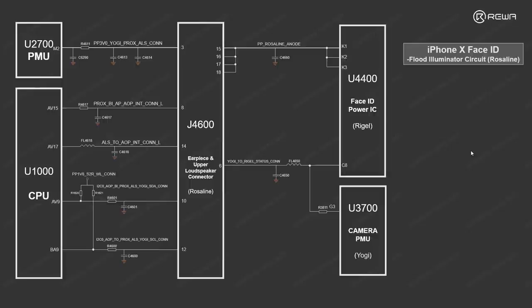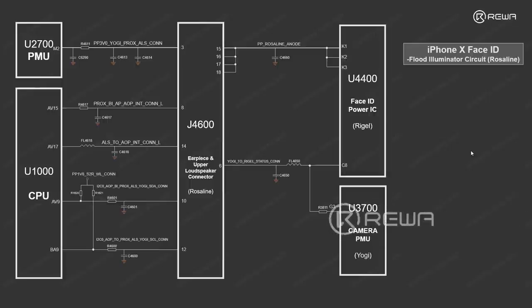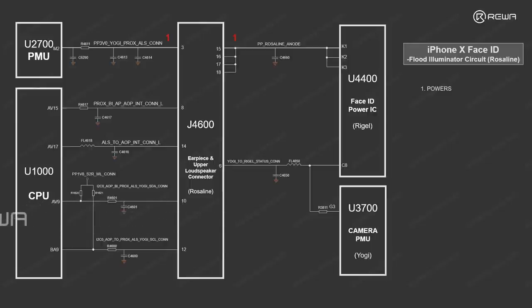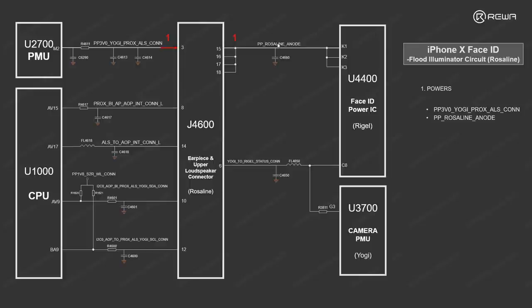First step is power. Power always comes first. Here, two powers are required. PP3V is sent out from PMU to the flood lighting connector. Also, the PP flood lighting anode, this power is sent out from Face ID Power IC to the connector.